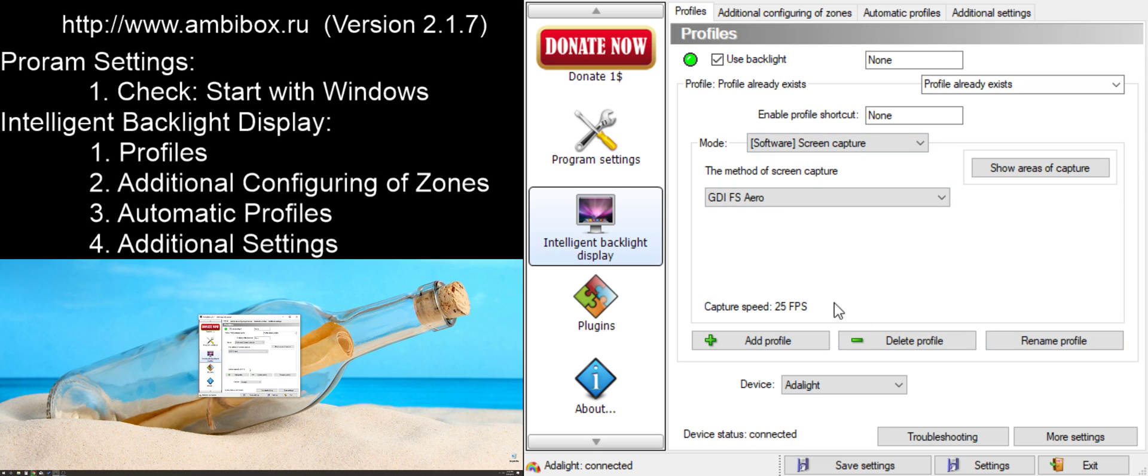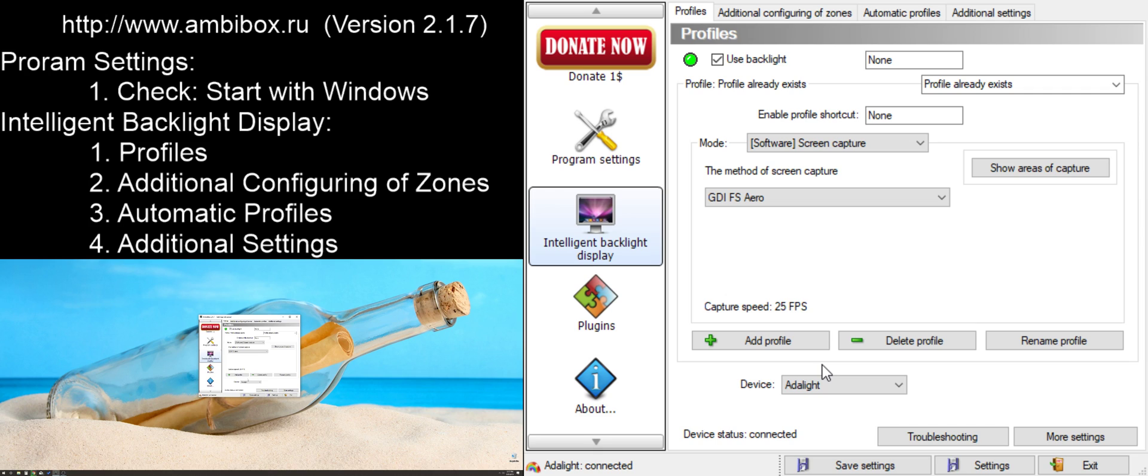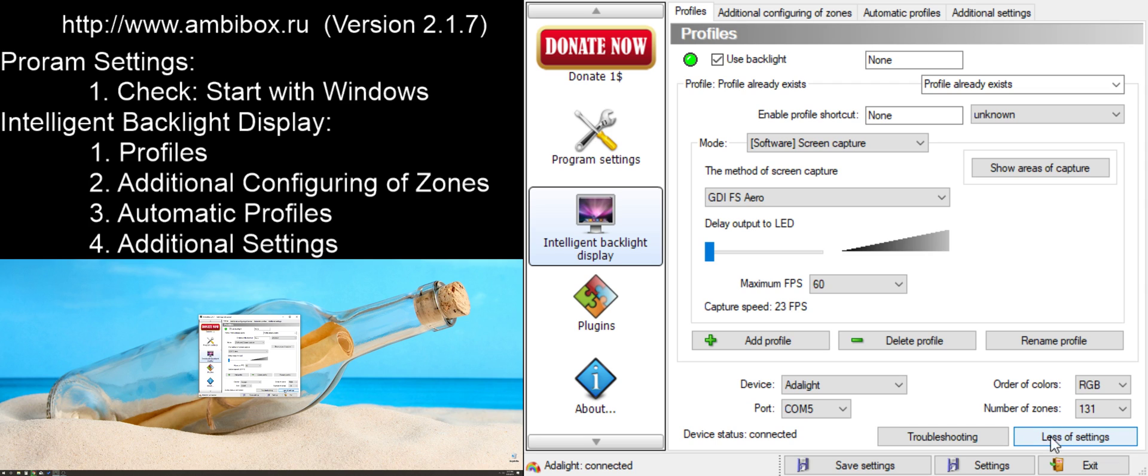Before we do anything, we want to make sure that our device is actually connected to our software. So, we're going to go down and select Adalite. Once we've selected that, we need to make sure that it's using the correct COM port. Essentially, we need to tell the computer what USB port this device is connected to, as it doesn't connect on its own. Unfortunately, by default, you may not see an option to select a USB port. Going down here to the bottom right-hand corner, we see a More Settings option. Click the More Settings, and our port numbers appear.